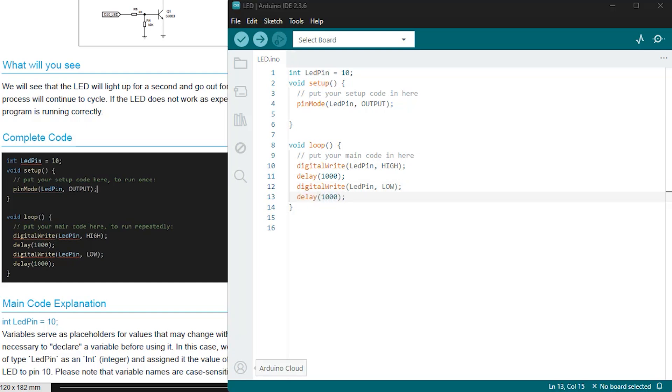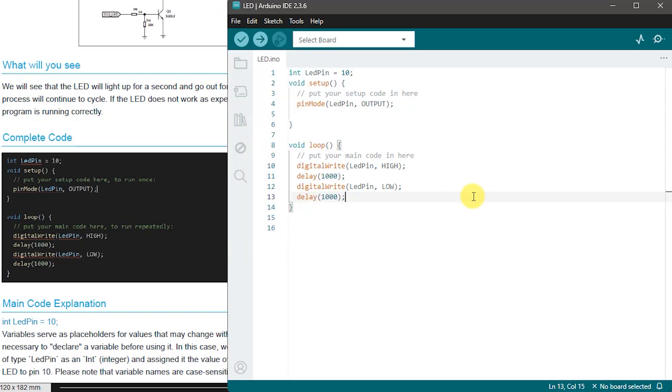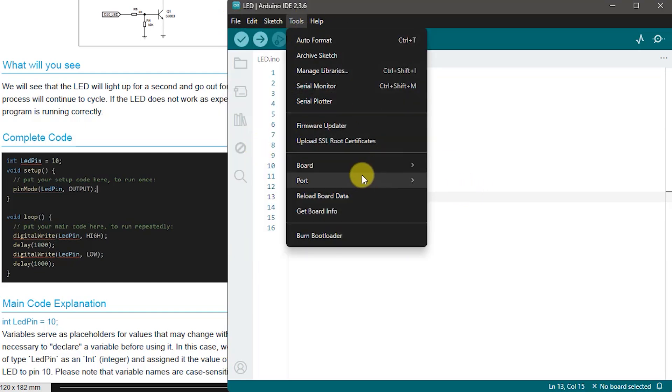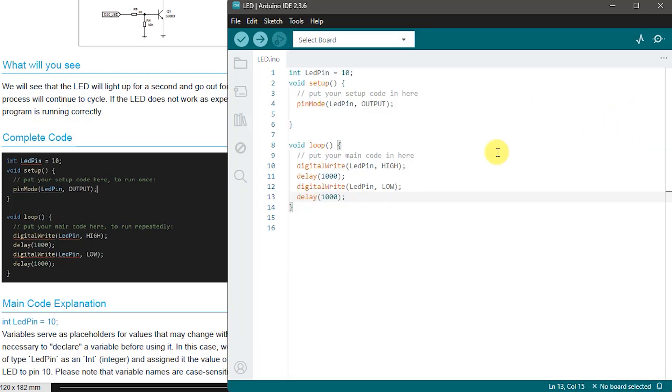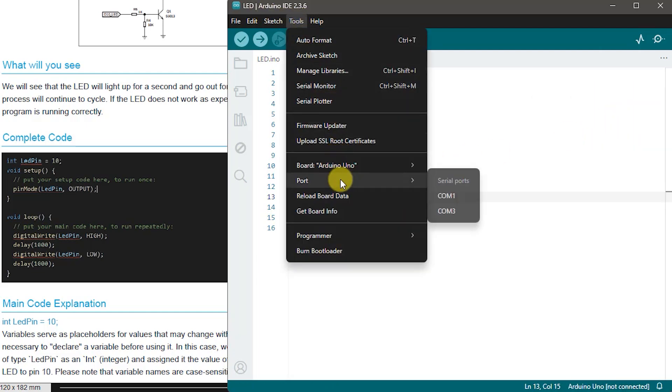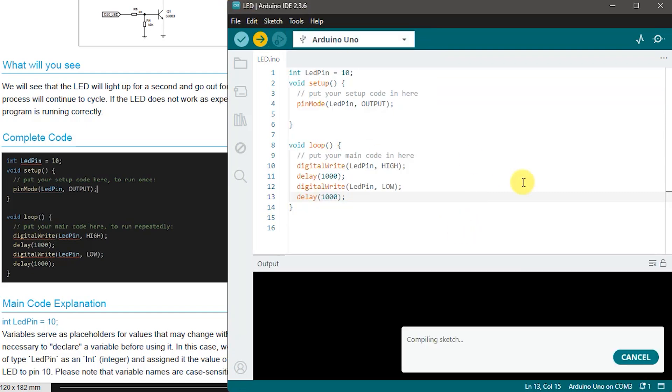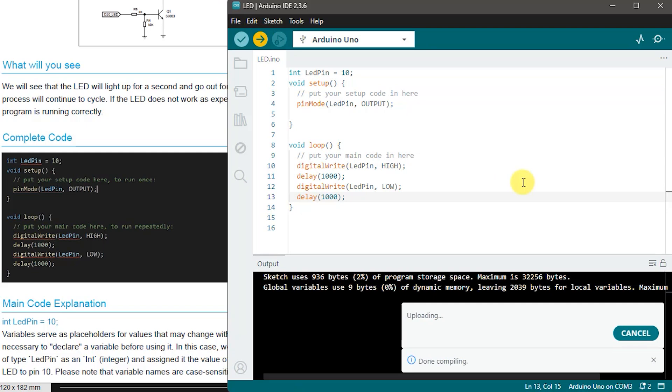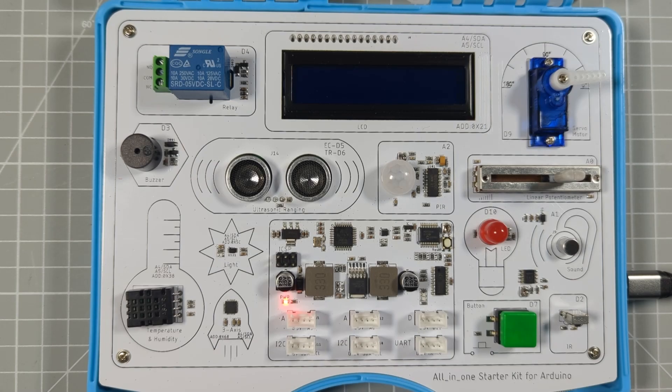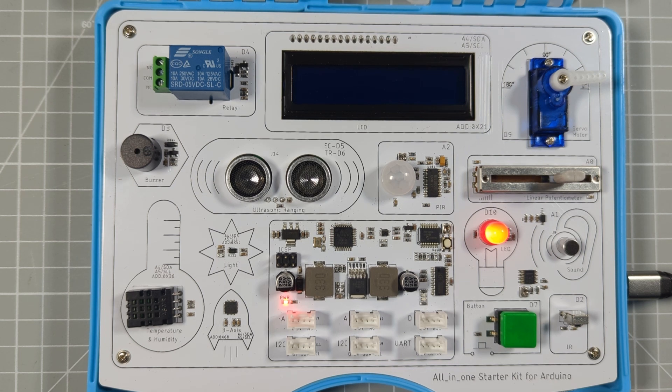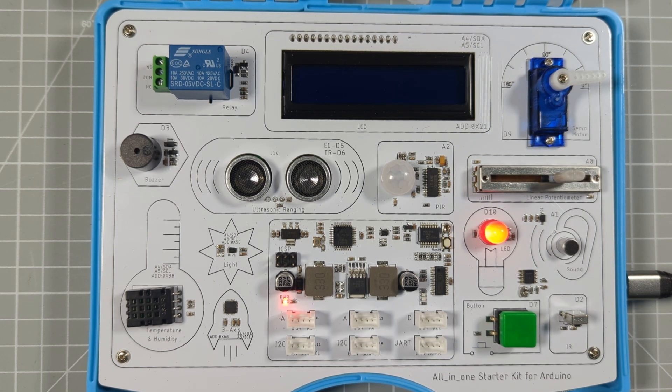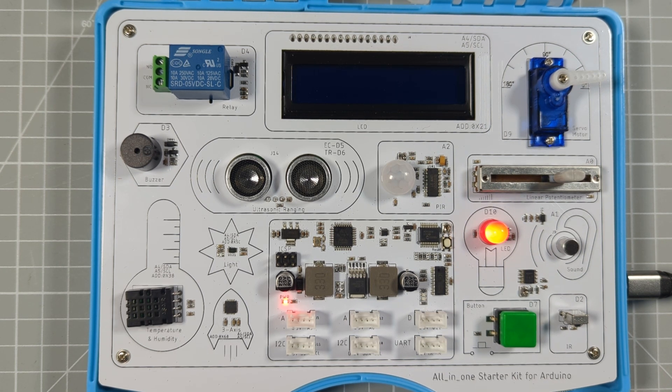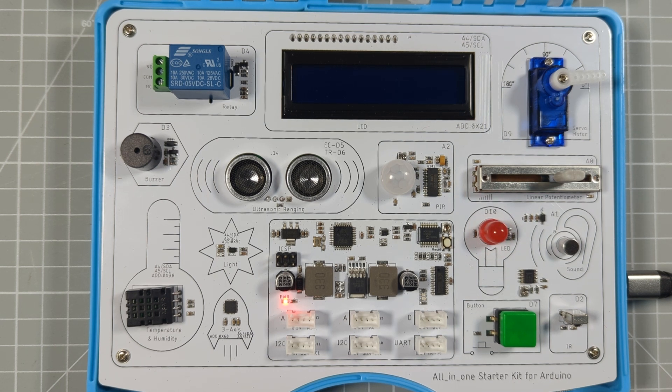So once the code is ready we need to save it before we try to run it. Then once we know that the IDE is connected to the board we can just simply click the upload button at the top left of the IDE window. So this will start the code compiling which is where our C++ compiler which is built into the IDE translates our code listing into commands that the microcontroller board can understand. So once that's completed it will send the code down to the kit and you should then see your first project up and running and a flashing LED. So congratulations you're now an Arduino coder.